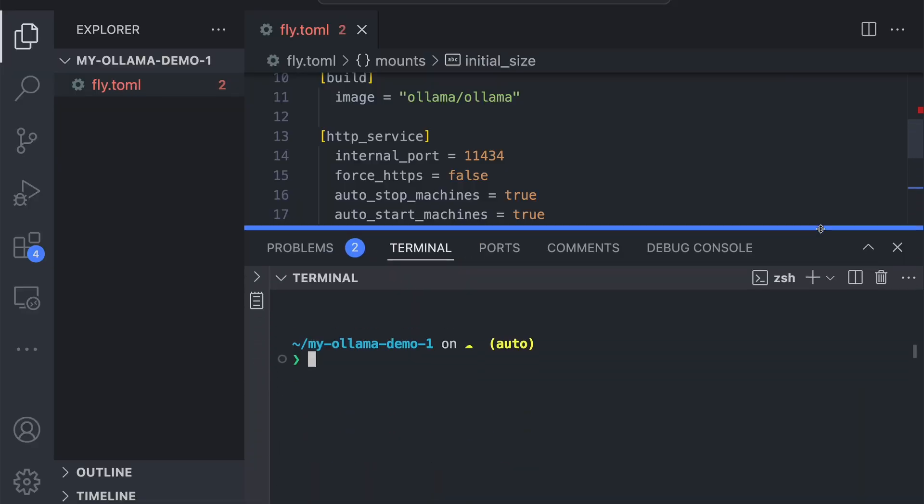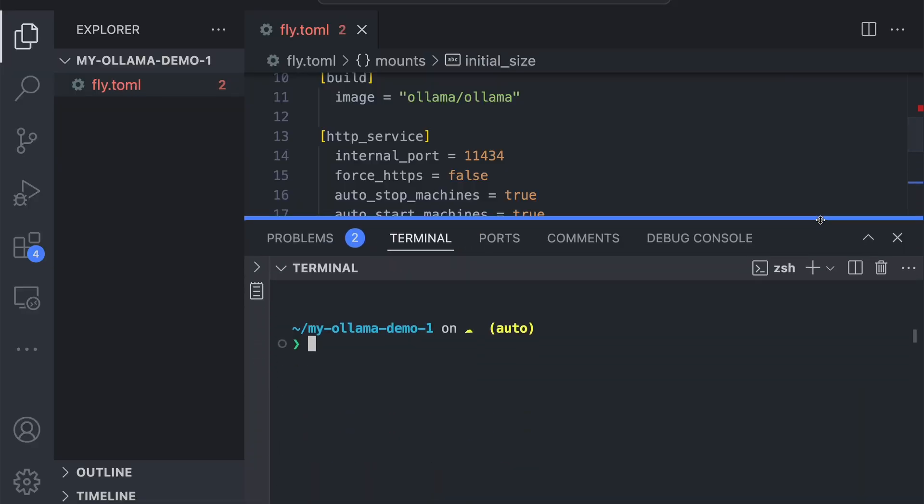To do this, we're going to run the command: fly ips allocate-v6 --private.